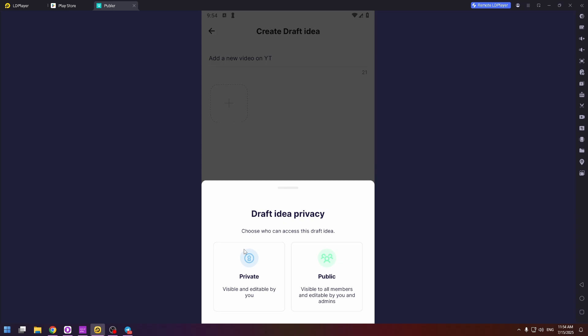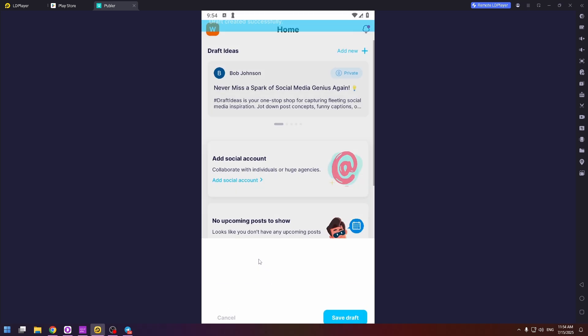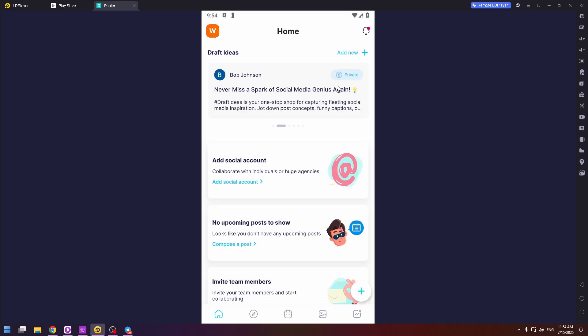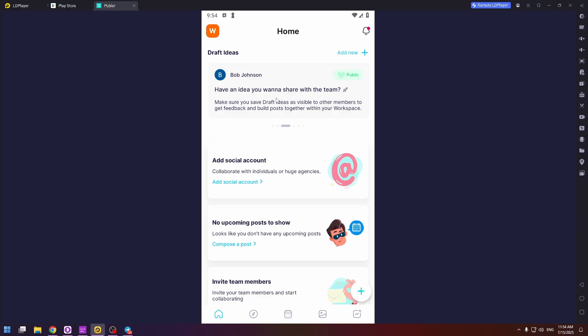You can do it private or public. For example, private. So here you will see all your ideas.